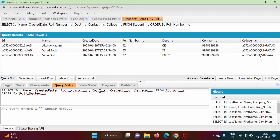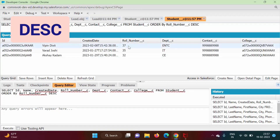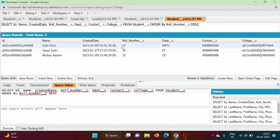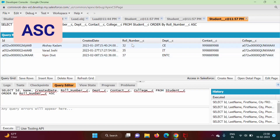But suppose we want descending order. For that purpose, we have to use the keyword DESC. DESC stands for descending order. If we execute this, we get records in descending order of this row number. And if you mention ASC — ASC stands for ascending order — and execute it, we get 32, 35, 37. So ASC stands for ascending order. And if we are not mentioning it, still by default it is ASC only.